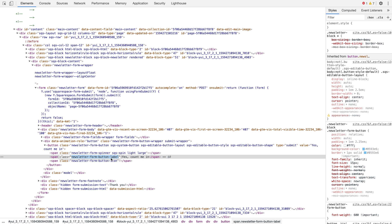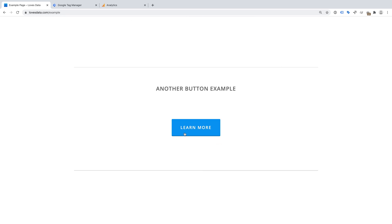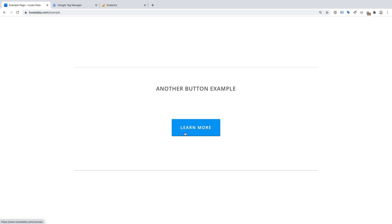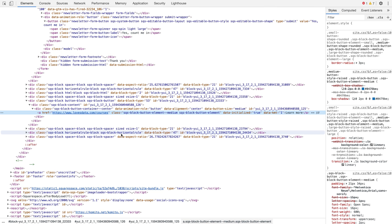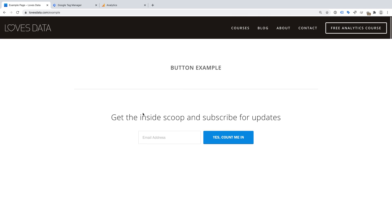This means we can use the class to track people clicking the button. Let's look at another example — let's scroll down the page. We can see another button, and this button isn't contained in a form. So let's right-click this button and select Inspect. We can see this button also has a class, but that it isn't contained in a form. We can also see this button is a link wrapped in a div, which then has styles applied to make it look like a button. This means we can again use the class to track people clicking this button.